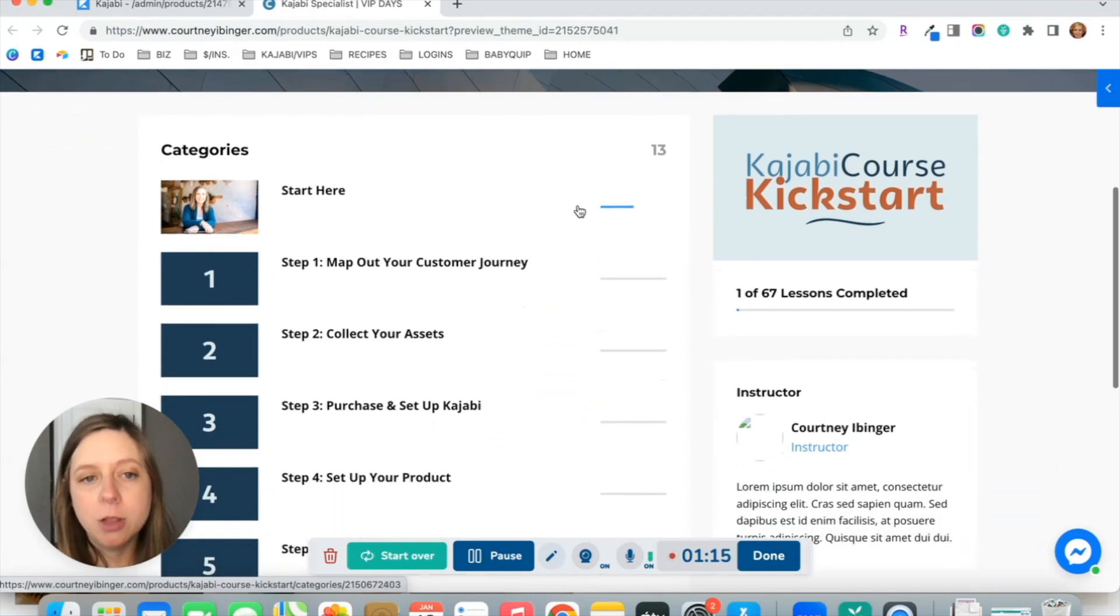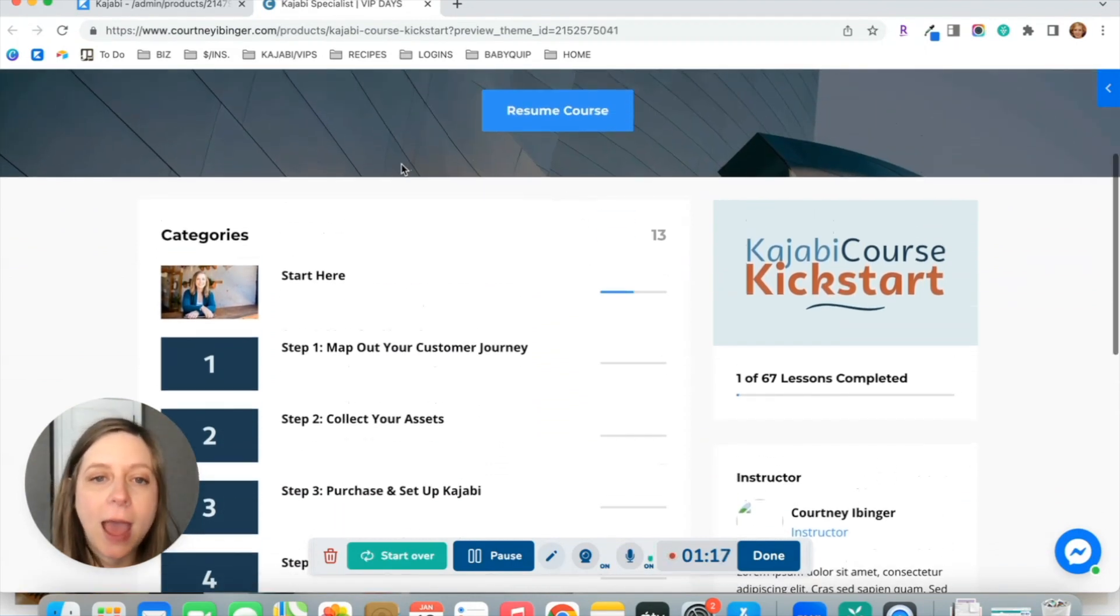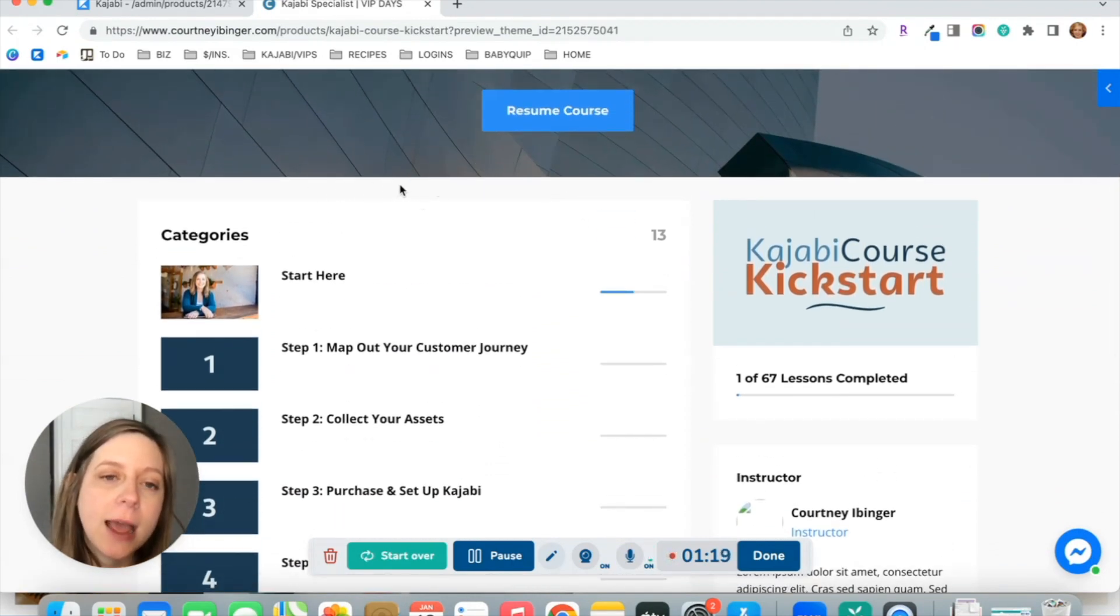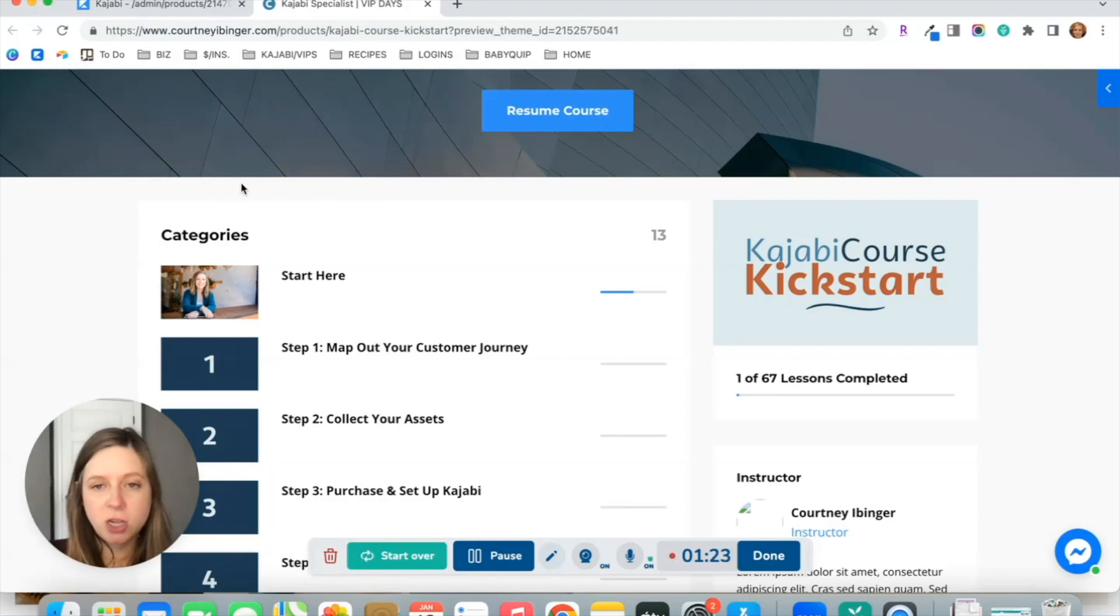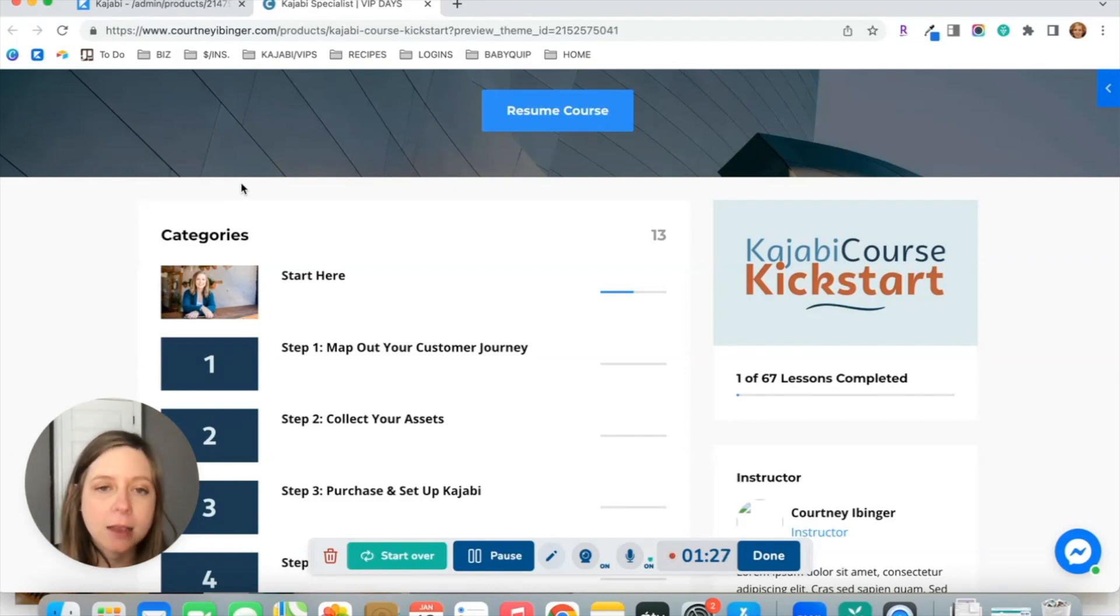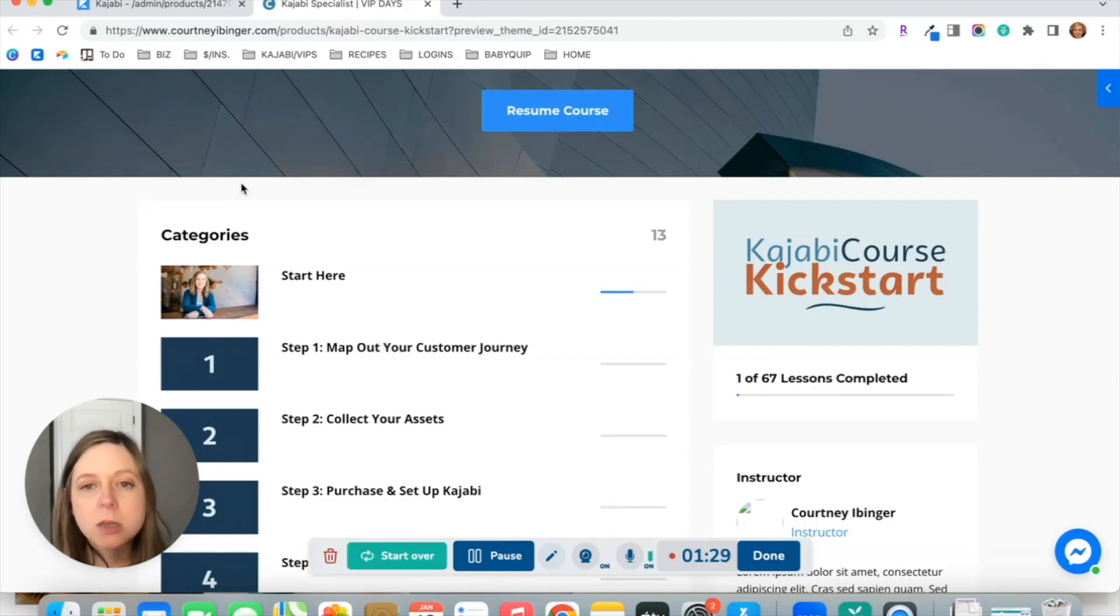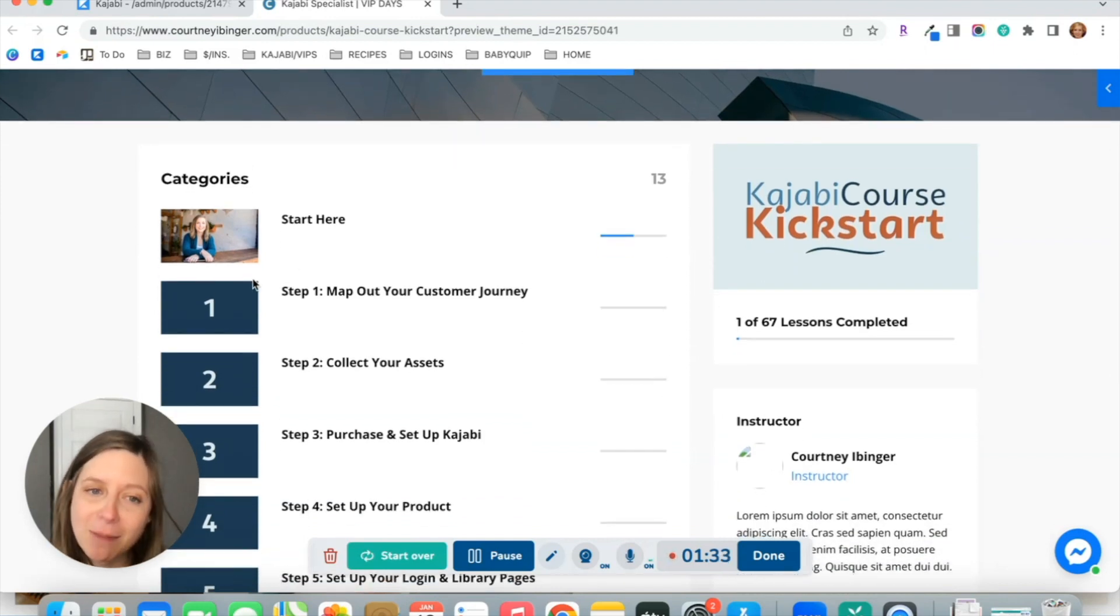Then down below, you have the option to add, above this category section, some welcome information. You could have a welcome video or just a short snippet of text welcoming them to the course, or you can dive straight into the categories, aka modules, right here.